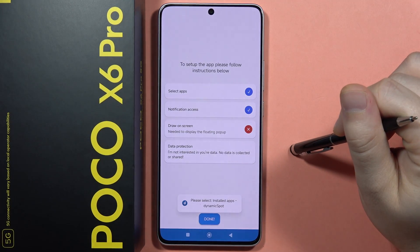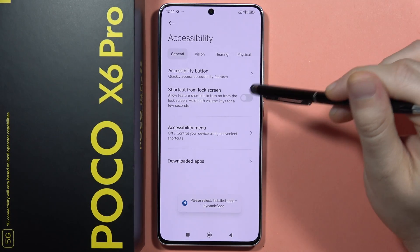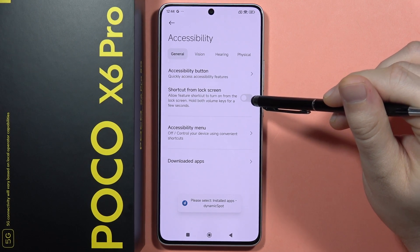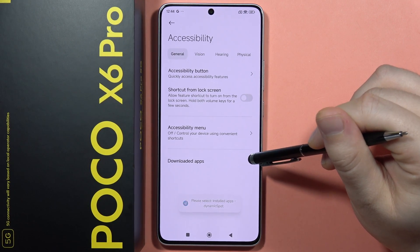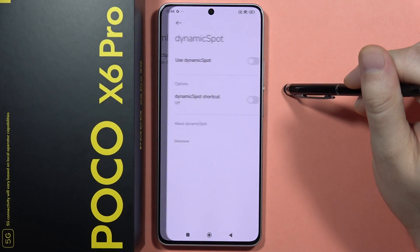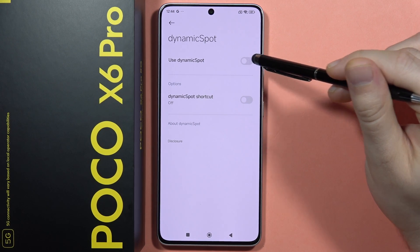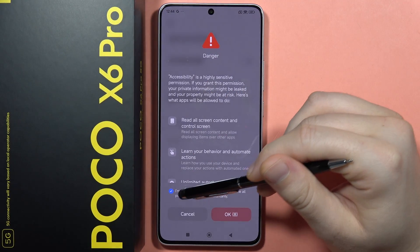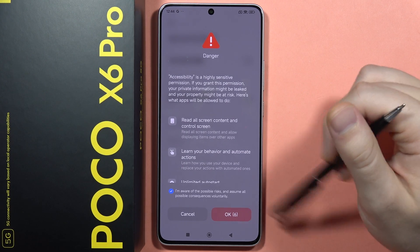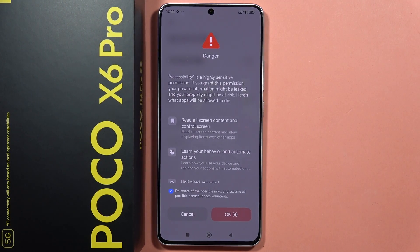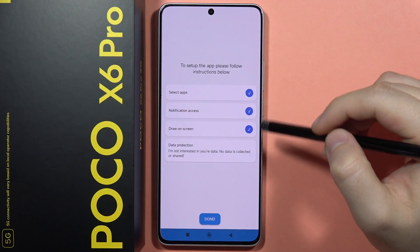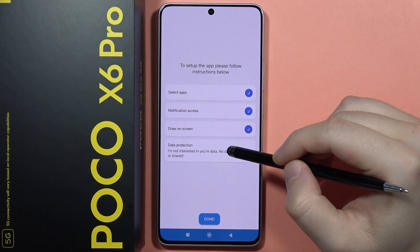Click Next. From here, tap to get a shortcut from the lock screen. Go to 'Download the Apps', select Dynamic Spot, and tap to use Dynamic Spot. Tap to confirm you are aware of the possible risks, wait a couple of seconds, and click OK.